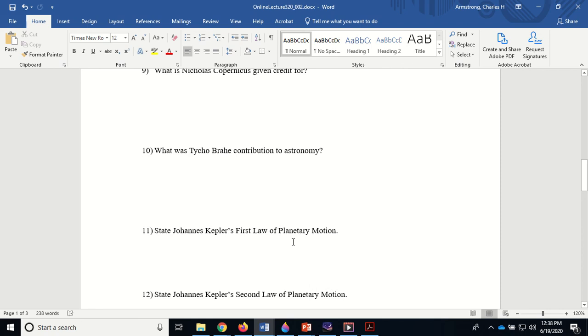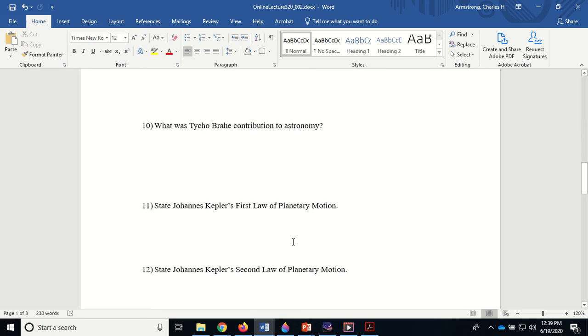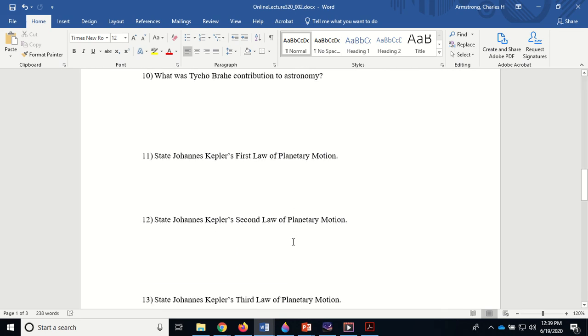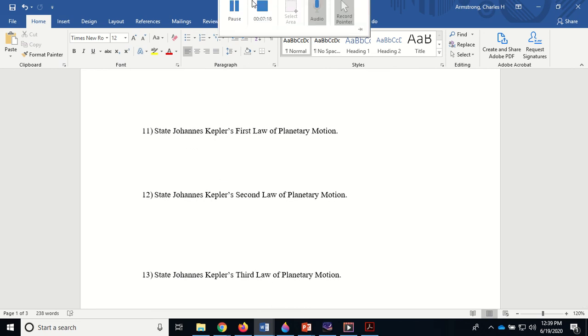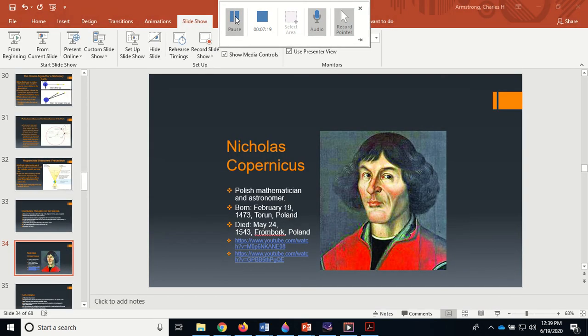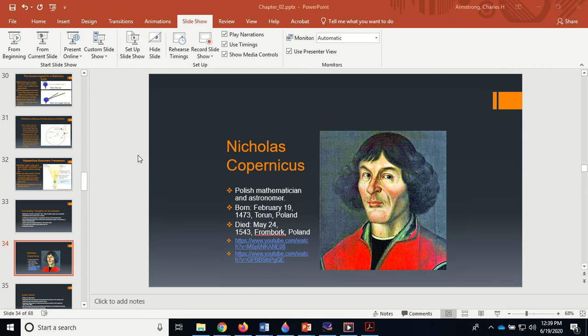Tycho Brahe was brilliant at making equipment in order to make very precise measurements of the positions of the planets. He accumulated a ton of data about the positions of Mars, Venus, Mercury, Saturn, and Jupiter—exactly where they were at this time and at this time. He had mounds of data. Nobody had data like this because he had way more precise instruments. Problem was, he was not the mathematical genius who could take that data and make some kind of sense out of it all. But Kepler was.